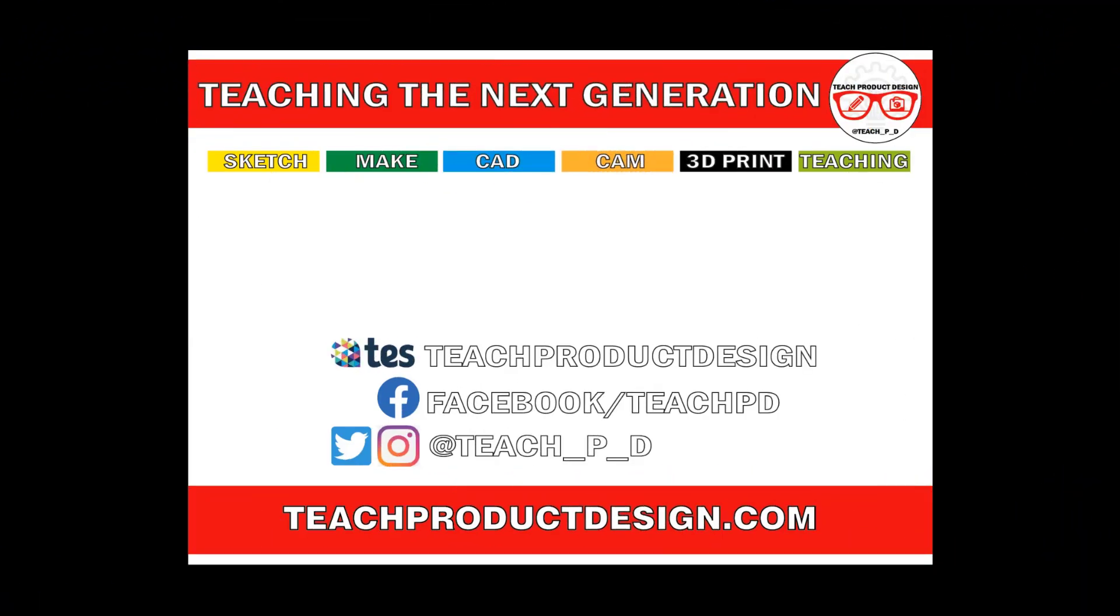Thanks for watching. If you found this content helpful, please click like and subscribe. Also check out any other resources and videos created using the links in the description. I'll see you on the next one.